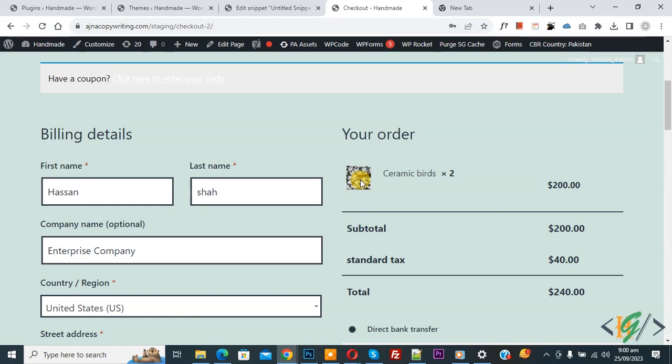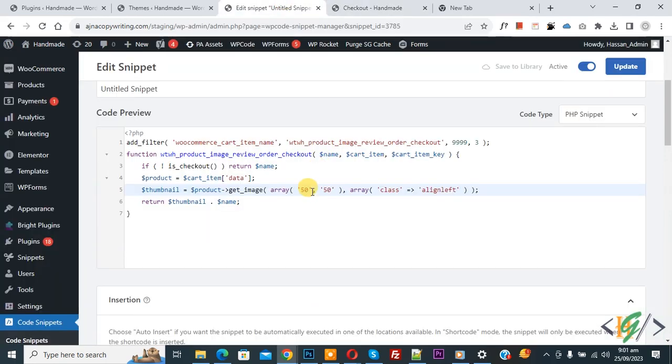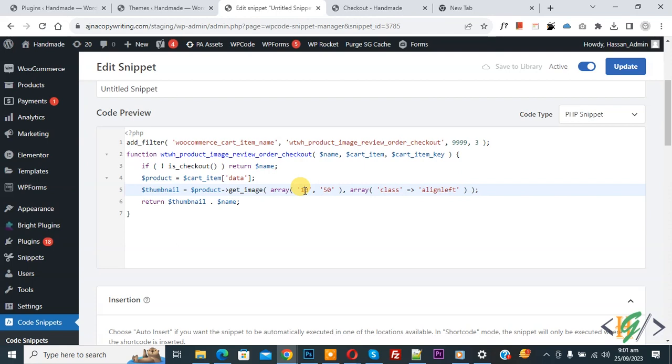If you want to change image size, now back to code. Then you see image array 50px, 50px height and width. So you can set according to your requirement. Now 100 like this, and then click on Update.